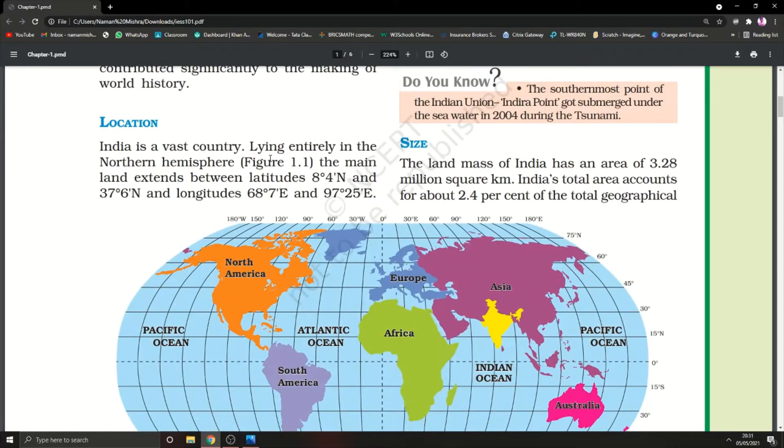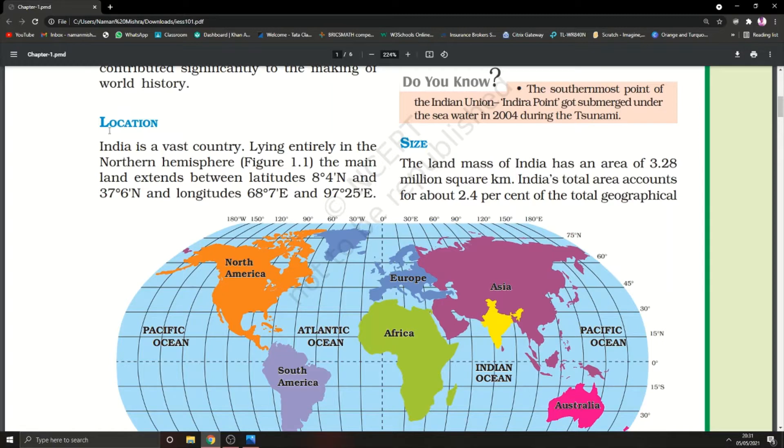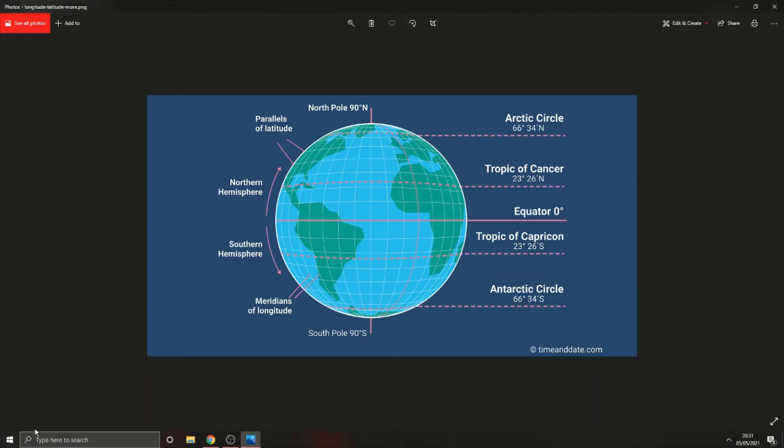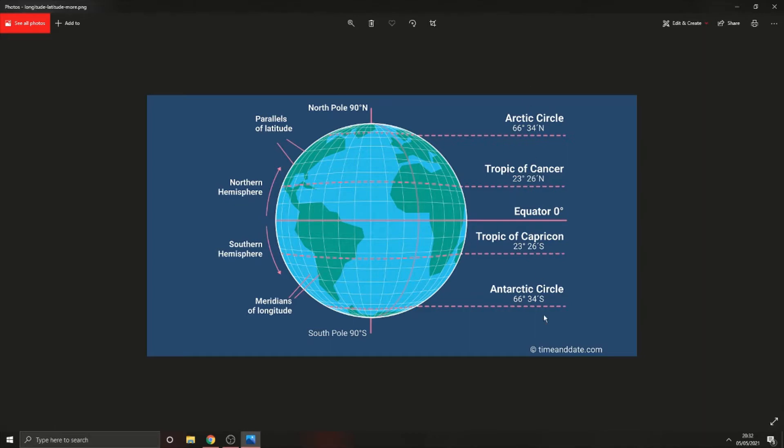Now let's talk about the geographical features of India. Before that, I want to introduce you to our meridians, latitudes, and longitudes. As you can see on the screen, we have five main types of latitudes: Arctic Circle, Tropic of Cancer, Equator, Tropic of Capricorn, and Antarctic Circle.